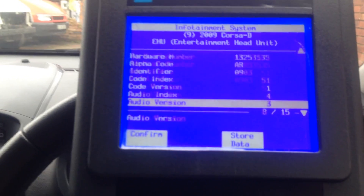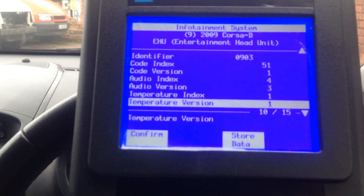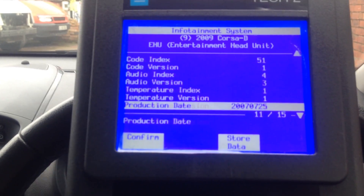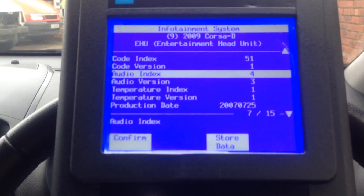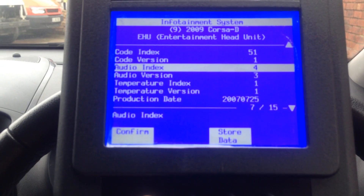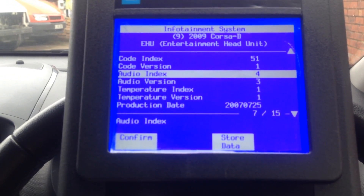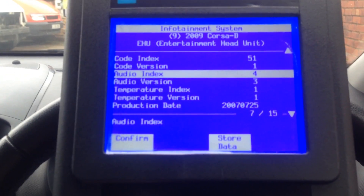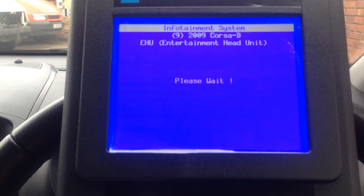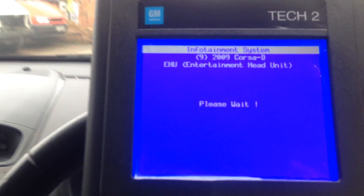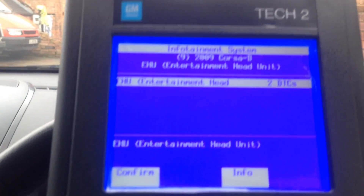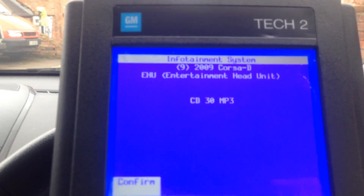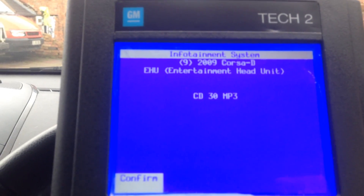Click on Info and it just tells you what your current details are for your car — it'll tell you what your current code index is, etc. If it's different to what is on here, then just try putting in these numbers and see what happens. Confirm on there and it'll take you through to where you need to go to change those various things. Confirm — it's a CD 30 MP3.